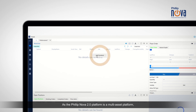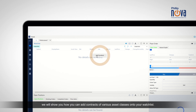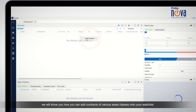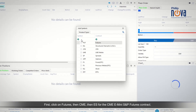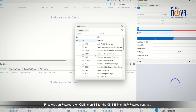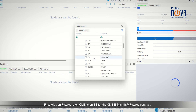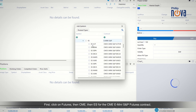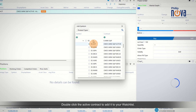As the PhilipNova 2.0 platform is a multi-asset platform, we will show you how you can add contracts of various asset classes onto your watchlist. First, click on Futures, then CME, then ES for the CME e-mini S&P futures contract. Double-click the active contract to add it to your watchlist.